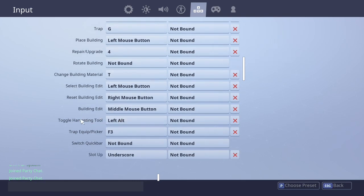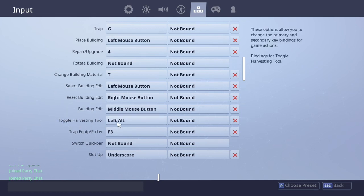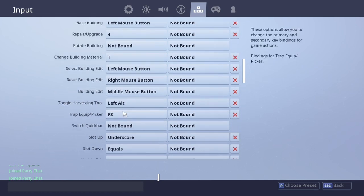Toggle harvesting tool, left alt. I said don't worry about the harvesting tool right now, and this is why. You want to put your harvesting tool on toggle harvesting tool, and mine's left alt.